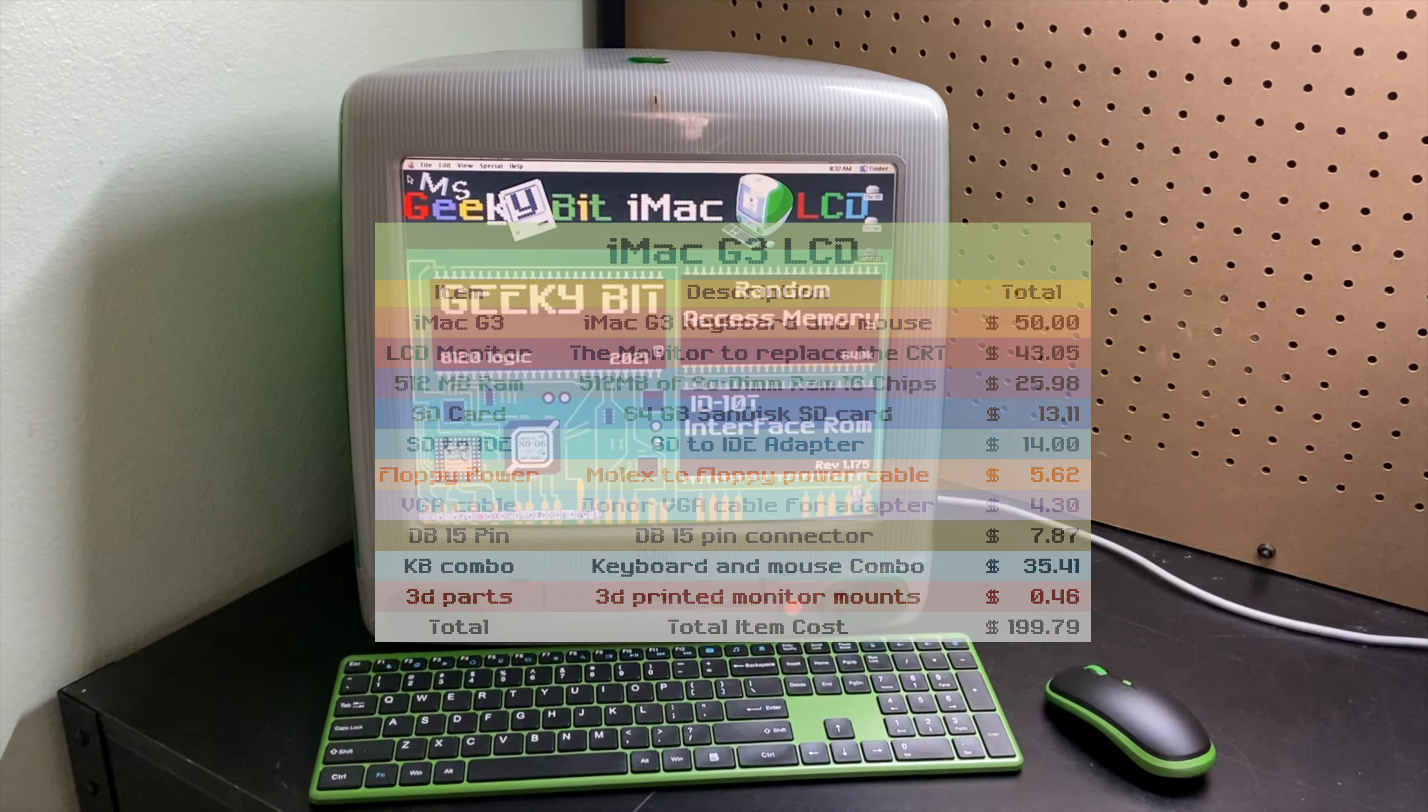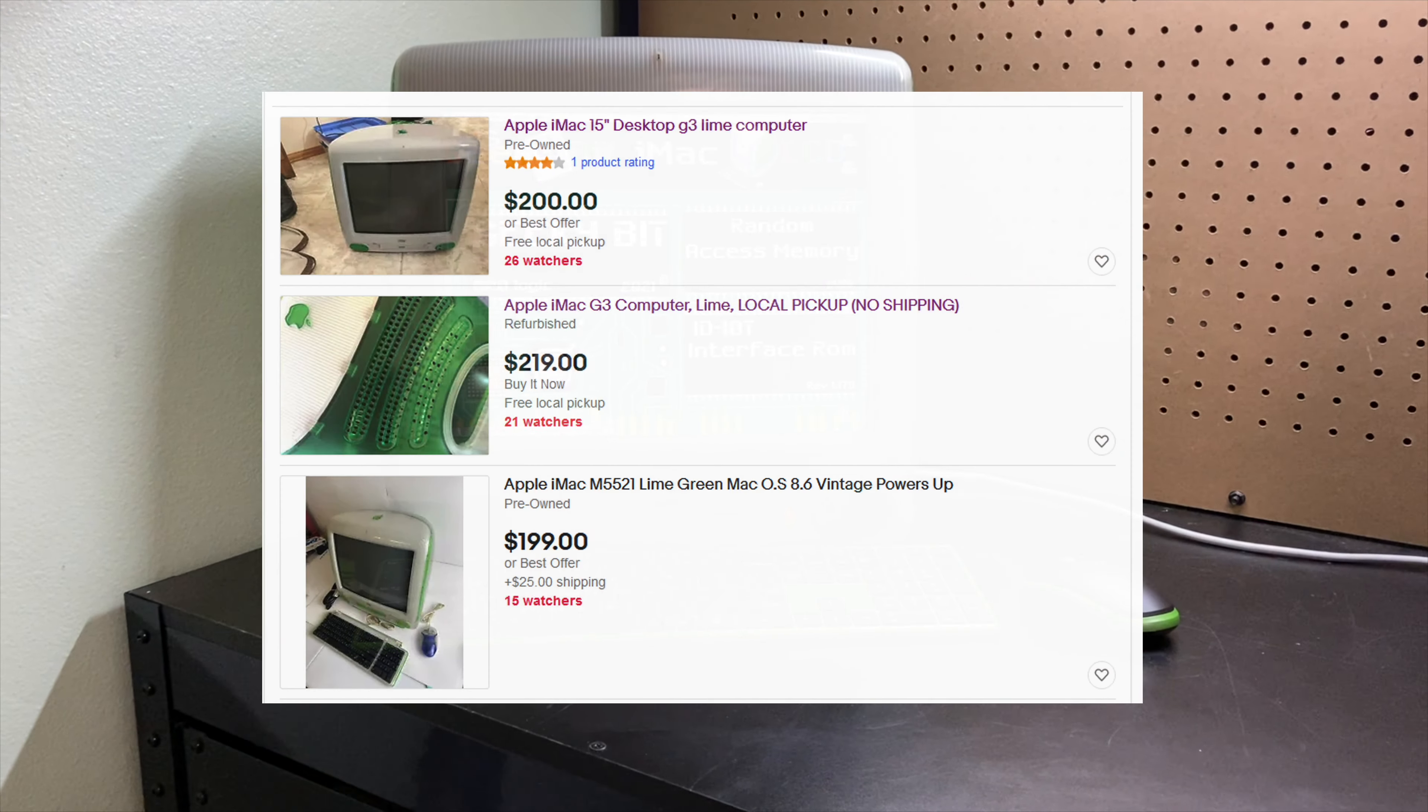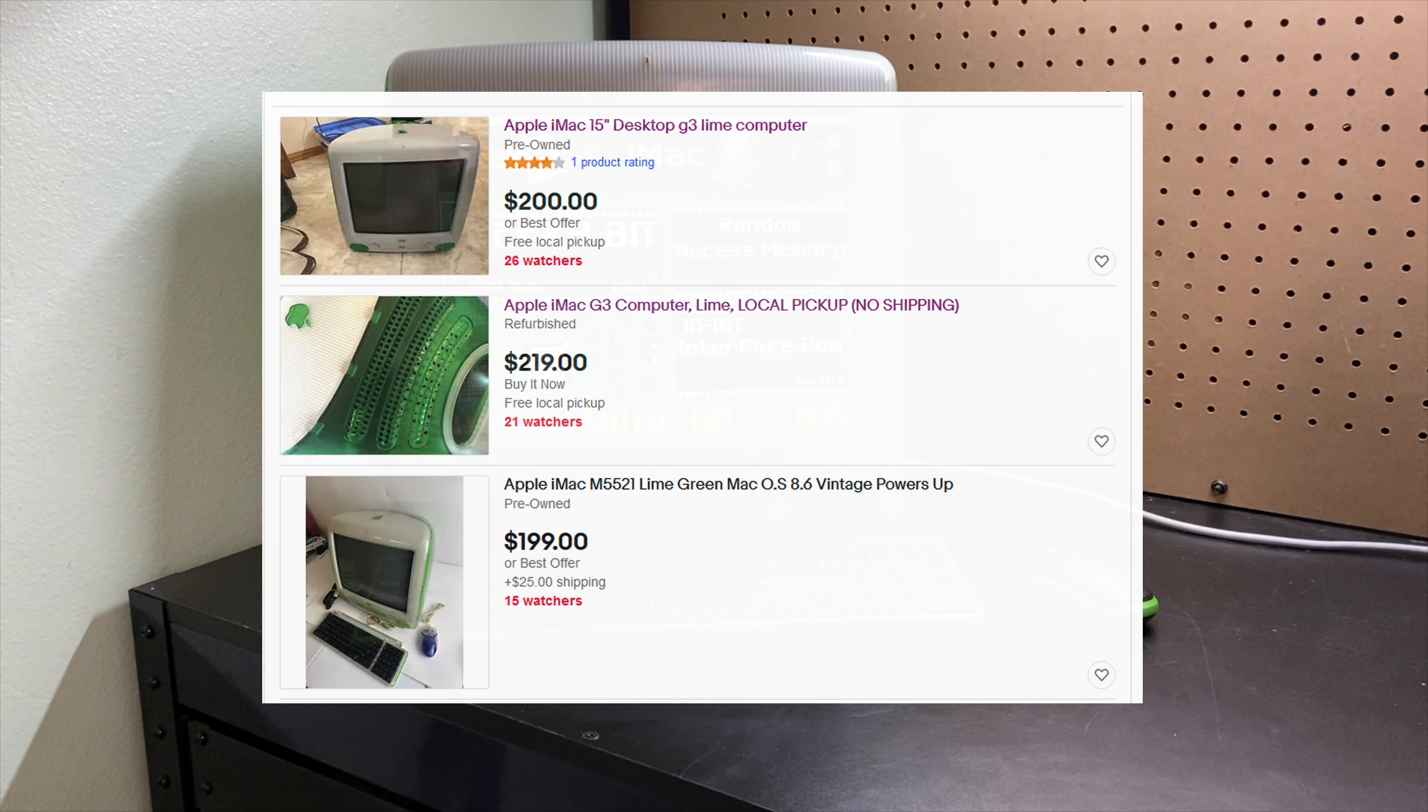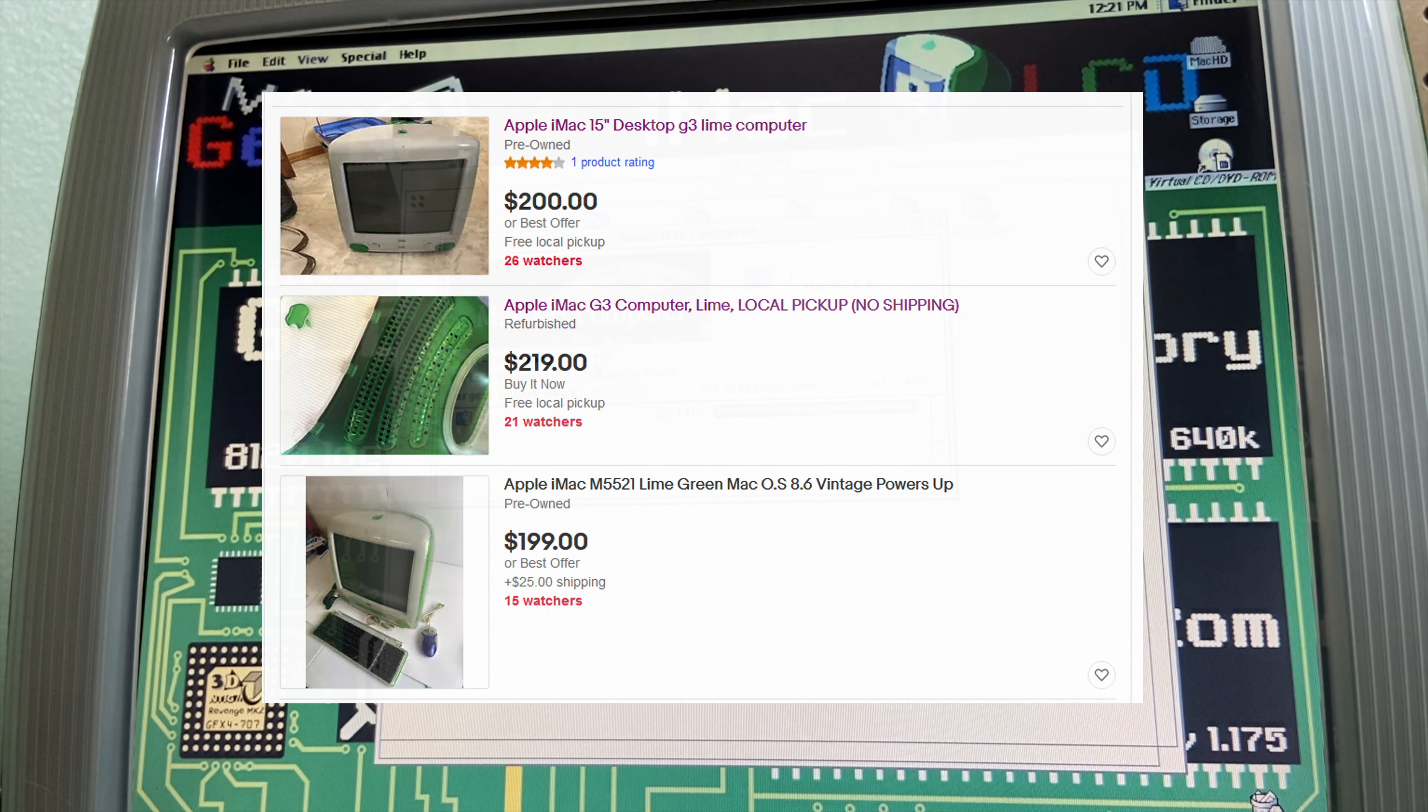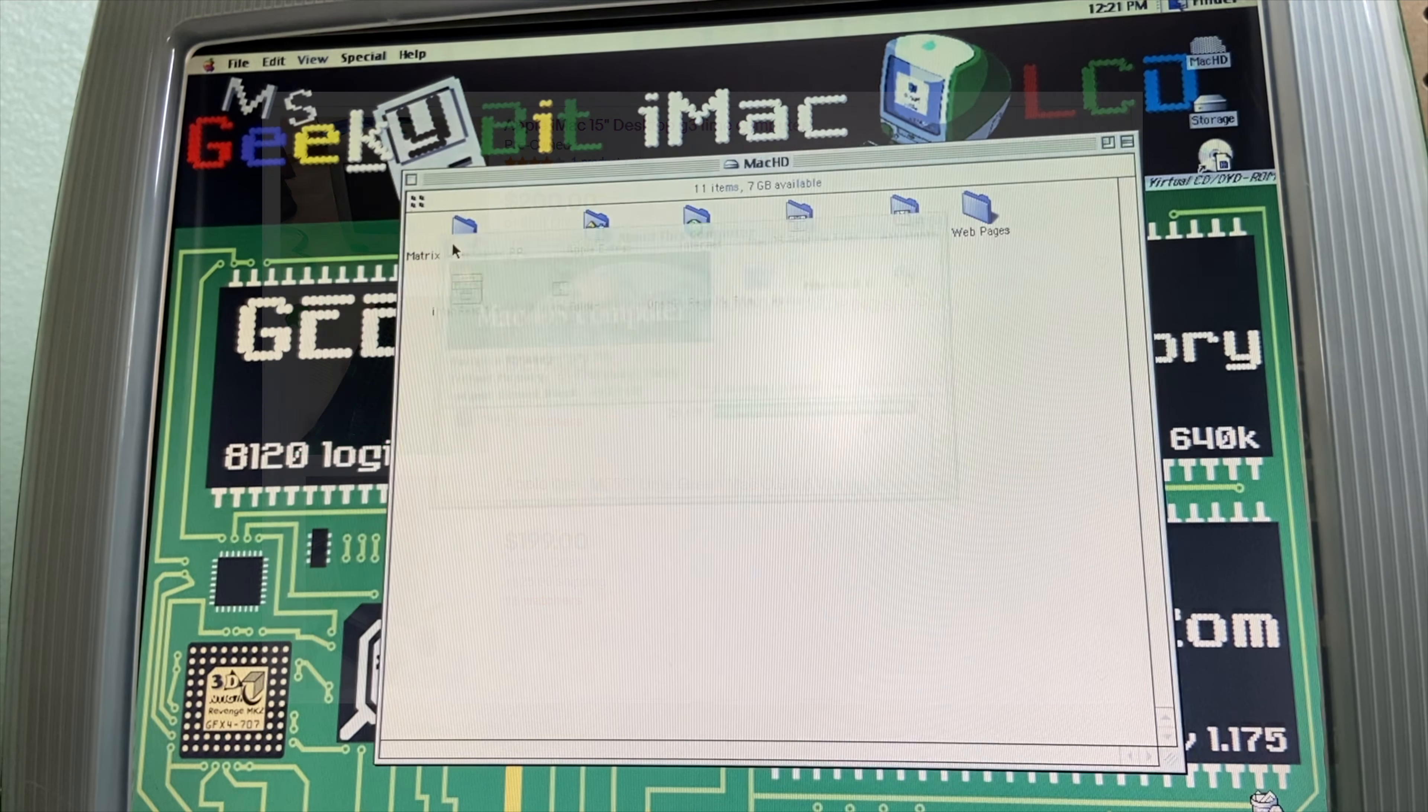So was it worth it? Well as you can see on eBay the particular model I got, the green iMac, the lime green to be specific, is about $200 to $225. So yeah, it was totally worth it.